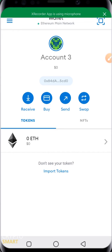We've actually created several videos on how to use MetaMask before now. One of the videos is how to navigate the MetaMask interface. We've also created a video on how to create new accounts and how to back up each account using the private key. If you have not watched any of the videos, go ahead and check the description box below.